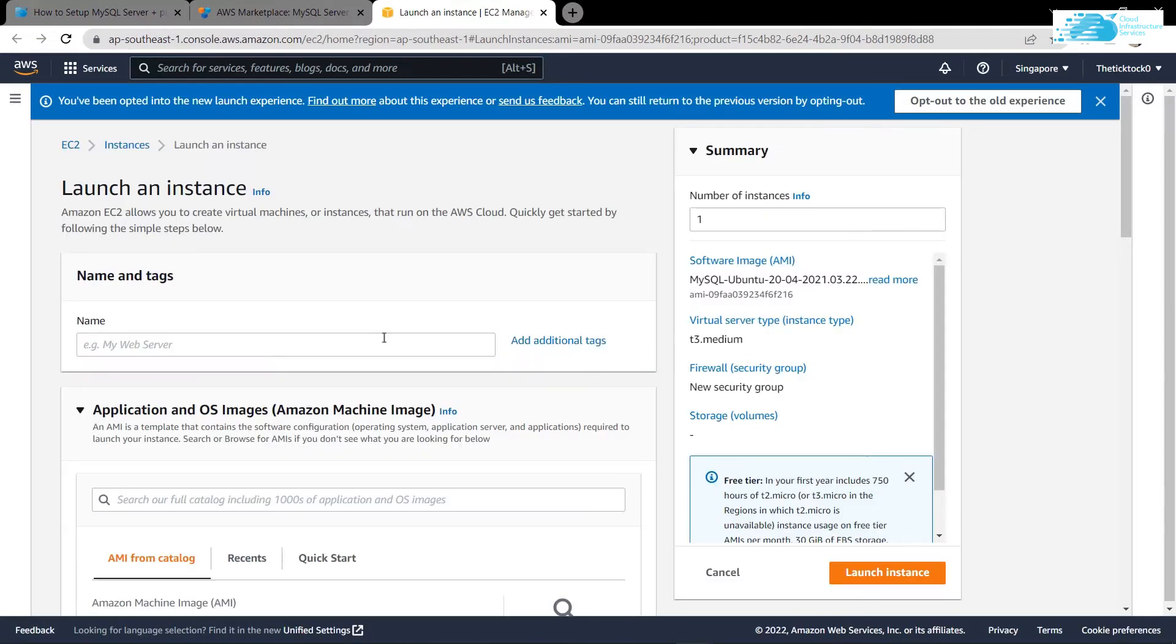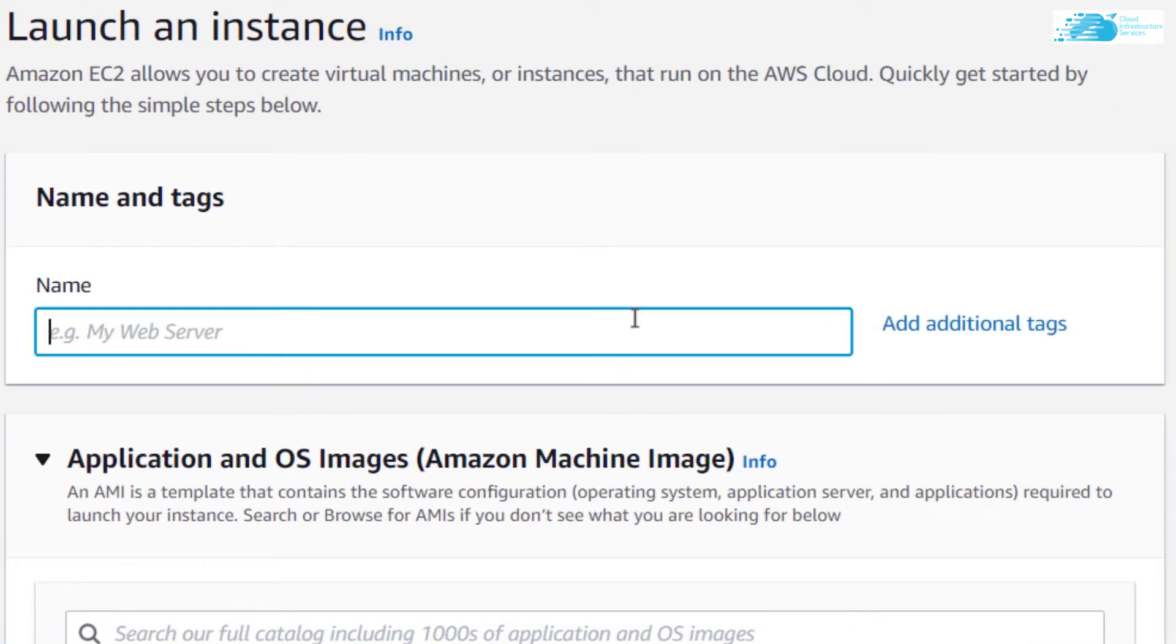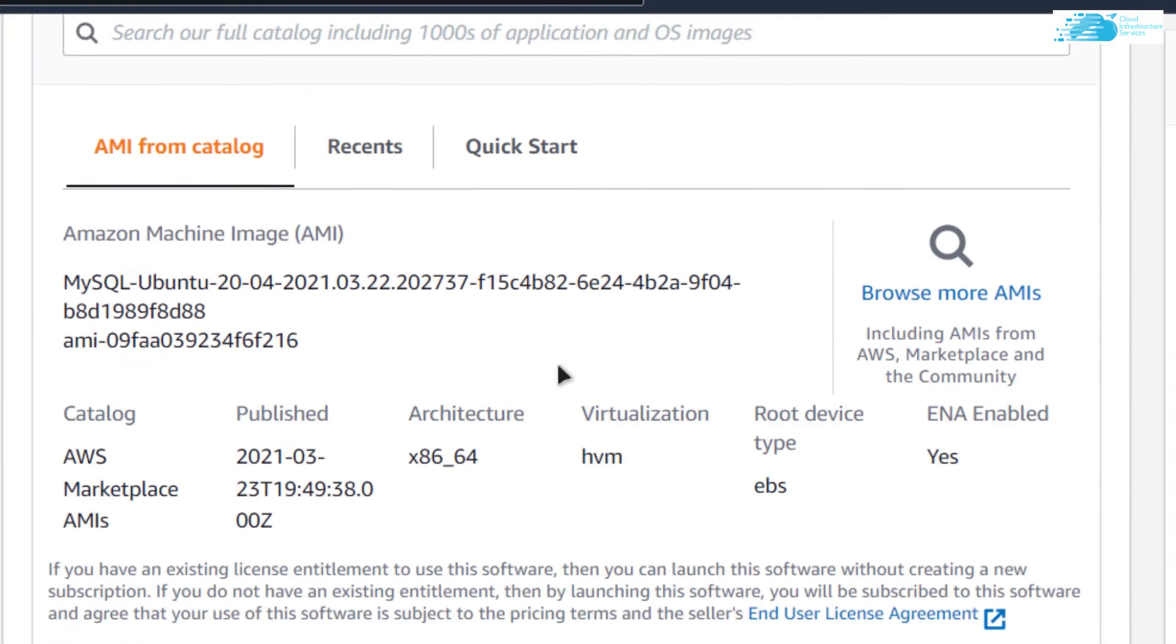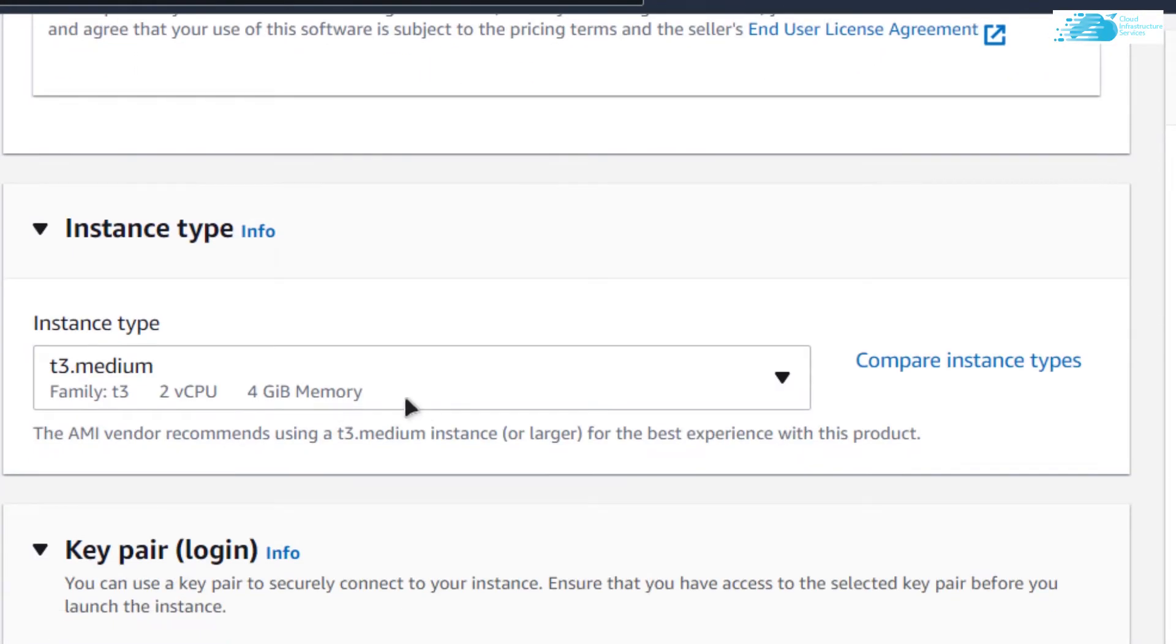This is going to open up the EC2 management console in a new tab. From this page, I can configure my virtual machine. I am going to give it some name. After that, scroll down and choose the instance type.